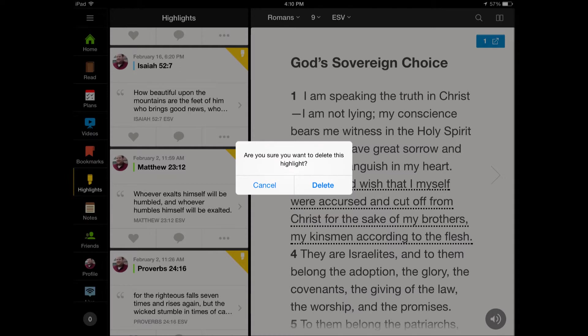If you are 100% sure, tap Delete. If you're not sure, click Cancel — if you click Cancel, nothing will happen. After you tap Delete, the highlight will disappear.